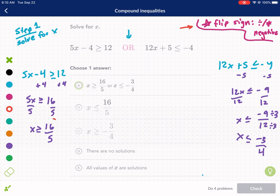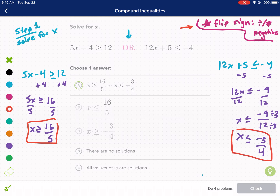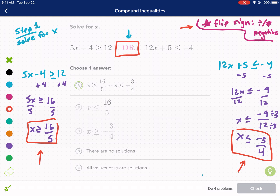Now we have both answers and we have to put them in context with what 'or' means. 'Or' means it can be either one — if we choose a random number and it satisfies this one or this one, we're good. It does not need to satisfy both at the same time; that's 'and', and we'll talk about that later. For 'or', any random value needs to satisfy just one of these. Let's use a calculator to put 16 over 5 in perspective — it helps to have a deeper understanding.